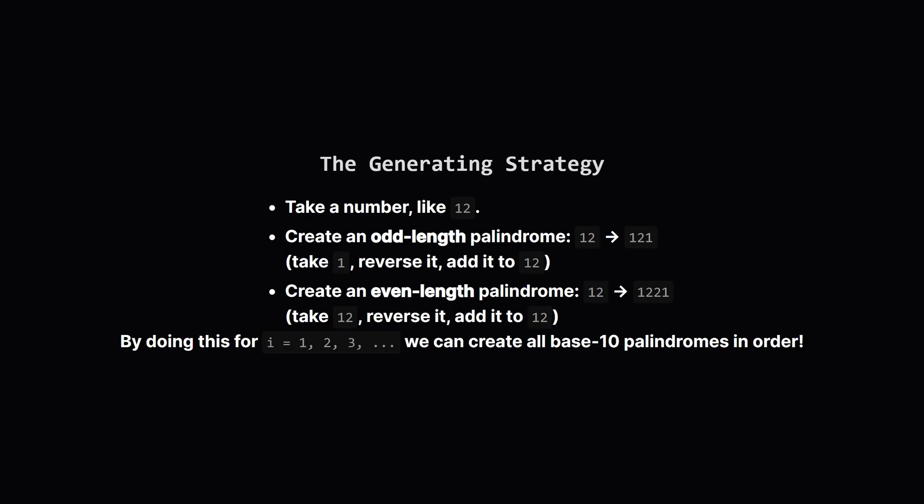So how do we generate all base 10 palindromes in increasing order? It's a neat trick. Let's start with a counter, say the number 12. We can create 2 palindromes from this. First, an odd length one. We take the string 1, 2 and we attach a reversed version of its first part, which is just 1. This gives us 1, 2, 1, or 121.